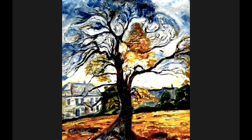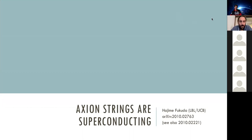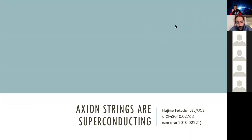The second speaker, Hajime Fukuda from UC Berkeley, shares his screen. He will talk about their recent work stating that axion strings are superconducting. He introduces notation and the Lagrangian of the axion. The QCD axion is a hypothetical pseudo-scalar particle denoted by 'a', with periodicity 2 pi in terms of a-tilde = a/f_a, where f_a is the decay constant. The Lagrangian consistent with this periodicity includes a kinetic term, the coupling a-tilde GG-tilde, and the coupling a-tilde FF-tilde.